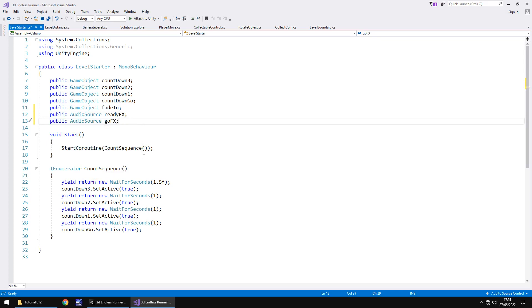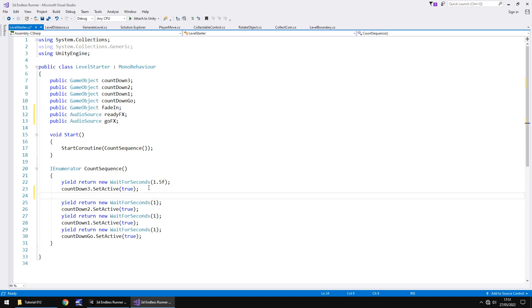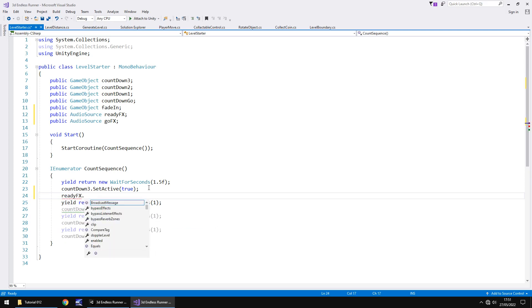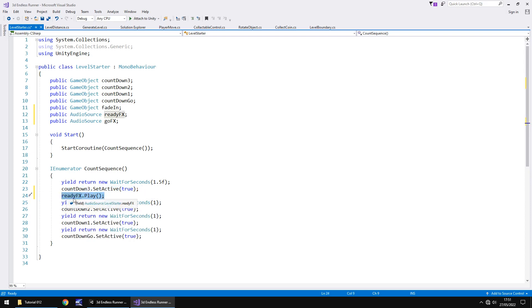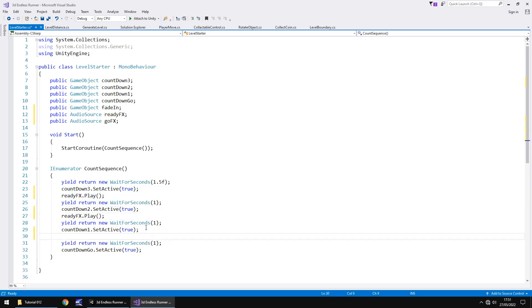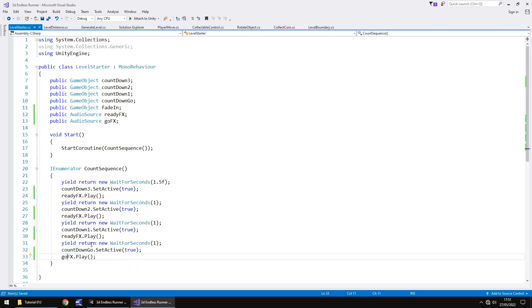Every time count 3, count 2, count 1 appears, we need to have ready fx play. So let's have that right there. Ready fx.play, open close bracket, semicolon. It's the same sort of routine that we did for the coin collection. Let's now go to there, to there and finally I am going to paste this underneath but change it from ready to go and save.